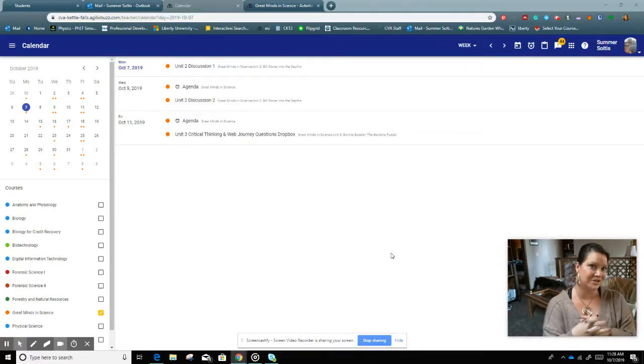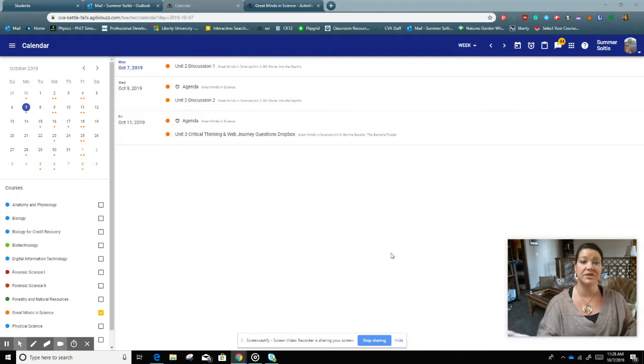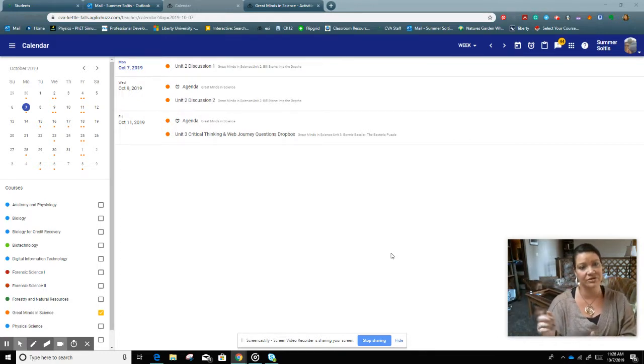Happy Monday morning. It is October the 7th and this is Great Minds and Science. So we're finishing up Unit 2 this week and we're starting Unit 3.